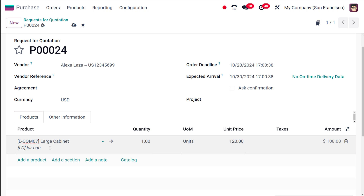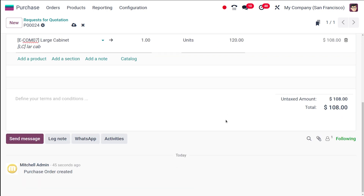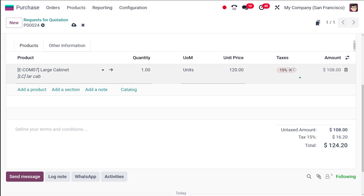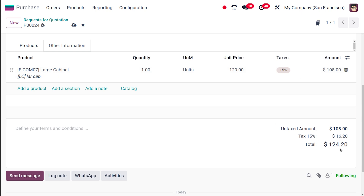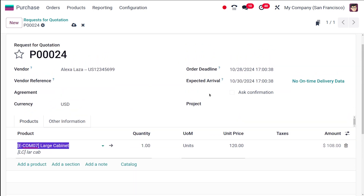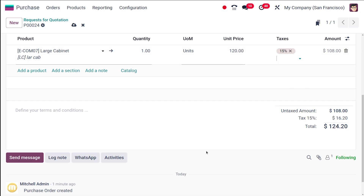The product code and name are set correctly. The quantity and unit price are populated from the price list. The expected arrival and order deadline have changed — it now takes only two days, which is the delivery lead time I set for Elixir. The unit price is shown and the tax is 15 percent. The total is shown as 124.20.